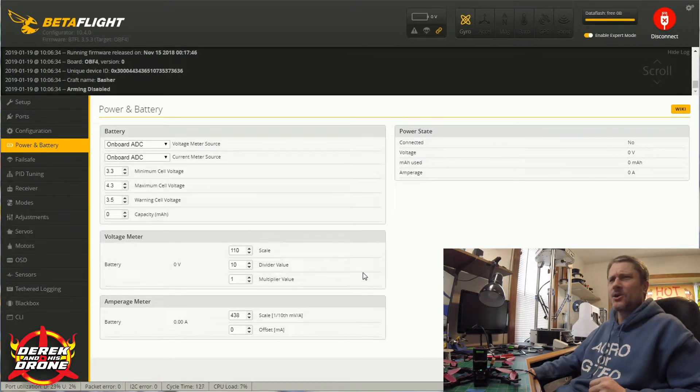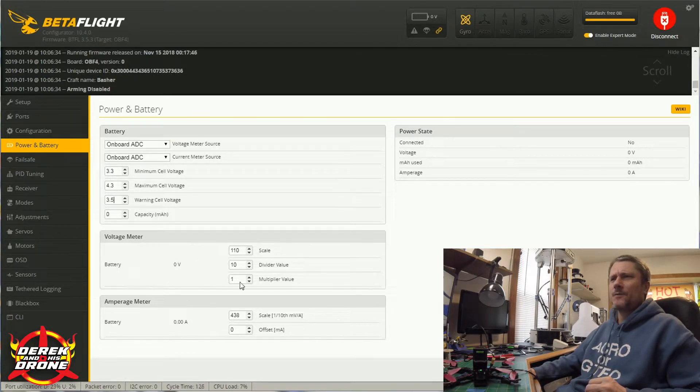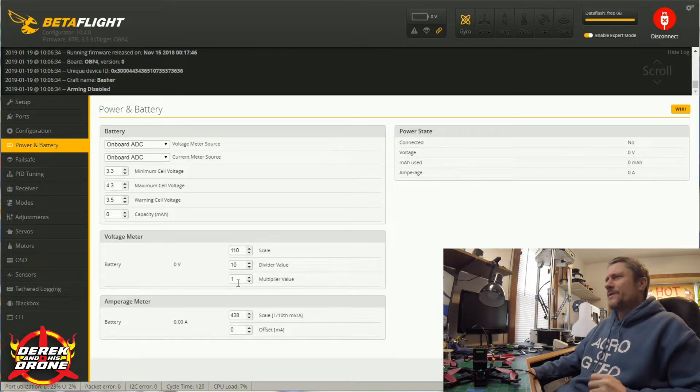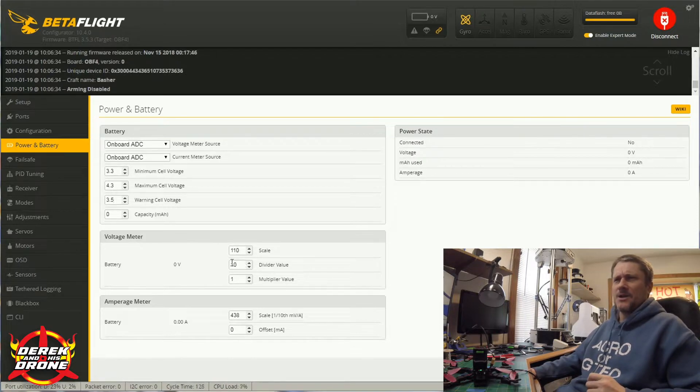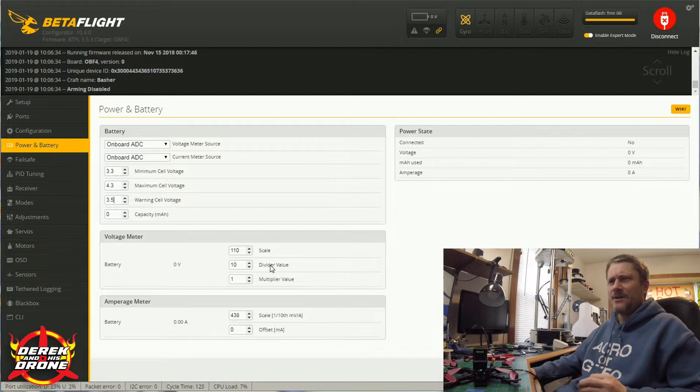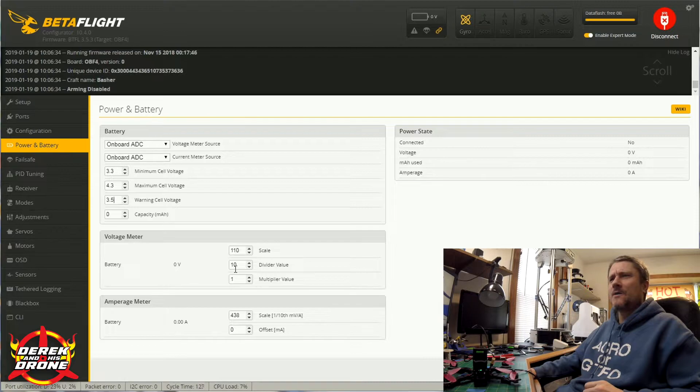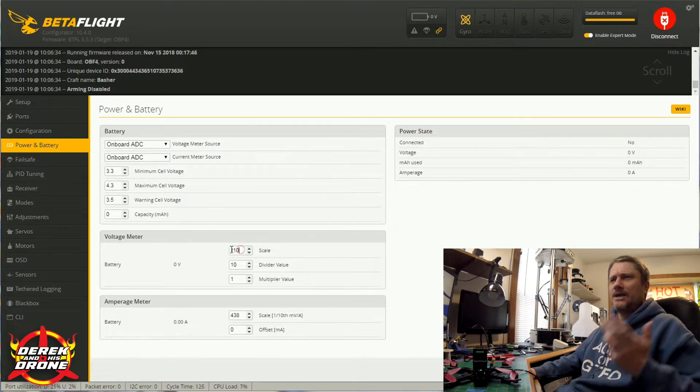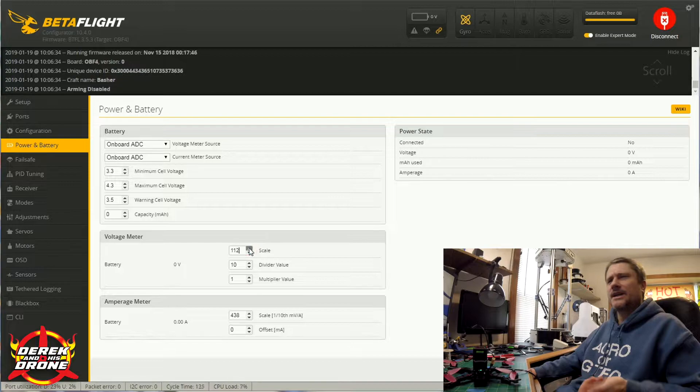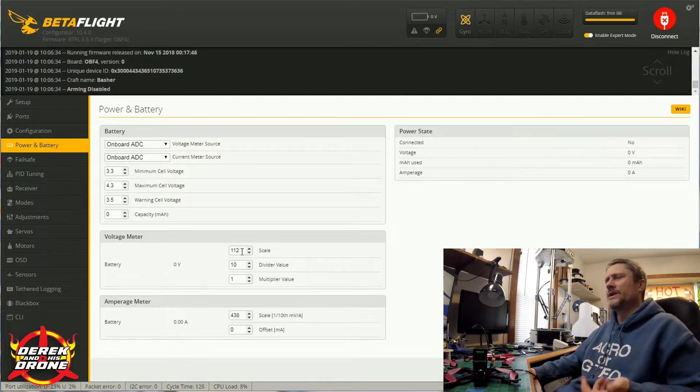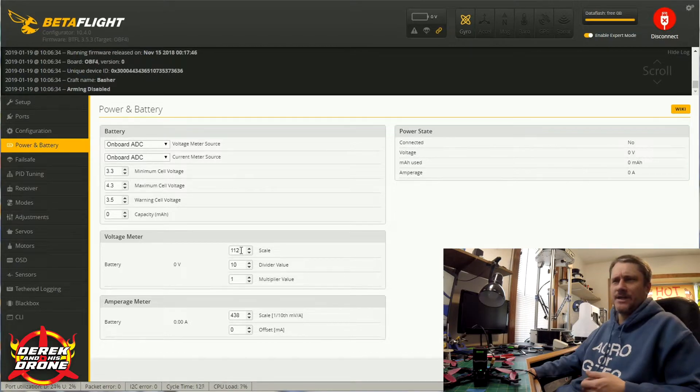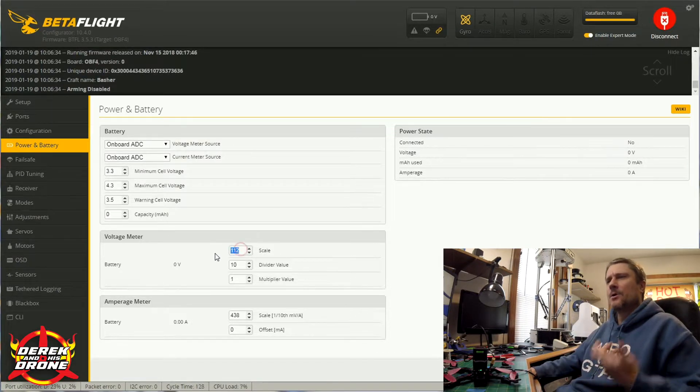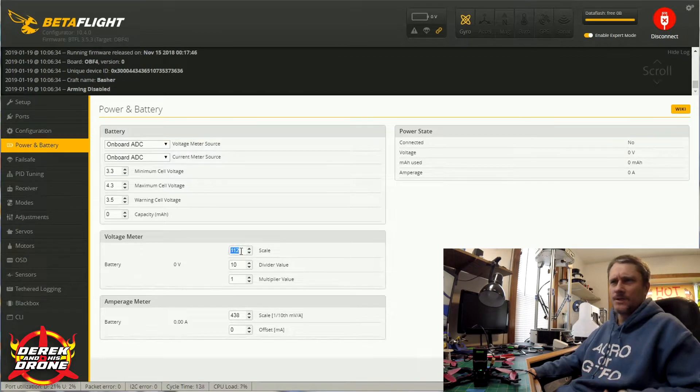Next up is our voltage meter. If the voltage reading is off, we do have a few options to change. Honestly, if you're dealing with a reputable manufacturer, chances are they're going to give you some base values for this. I really haven't had to change the divider or the multiplier unless the manufacturer has said so. Really, I found that moving the scale up by maybe one or two points is going to help you get that voltage reading to be much more accurate. But again, you need to throw a meter on your battery and go up one click at a time until your OSD is giving you the correct voltage.